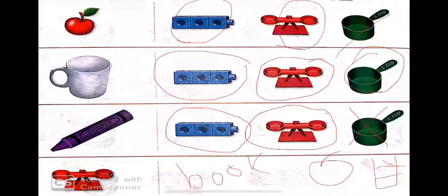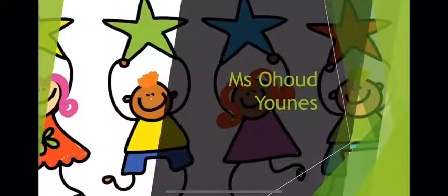Our lesson for today was about how to describe objects using attributes. The attributes are length, weight, capacity, color, and shape. Thank you.